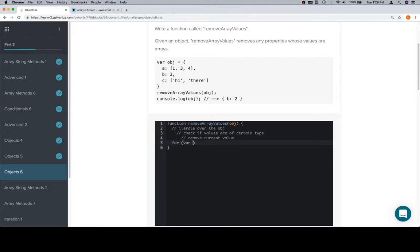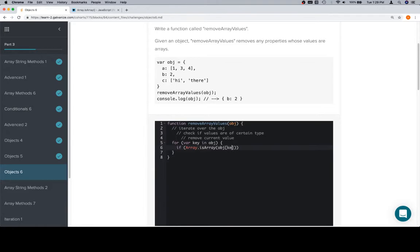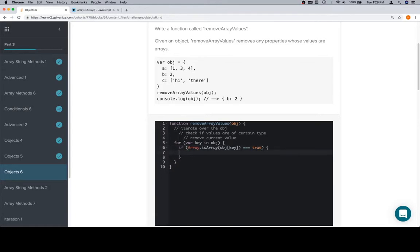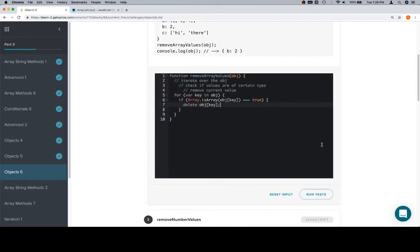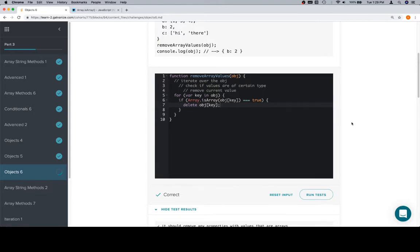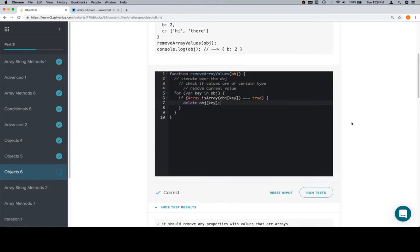We're going to iterate over the object in a similar fashion to our previous iterations for key in obj. And then we'll say if array.isArray of the object at the given key, which would mean the value. And we can say is equal to true. Or we could just leave this because if you figure this is an if statement, so this expression is going to be true or false. So we don't really need this triple equals true. But it might make it a little bit easier to read, especially for a beginner. So we'll leave it like that. If the current value is an array, delete the current value. And we're in good shape.